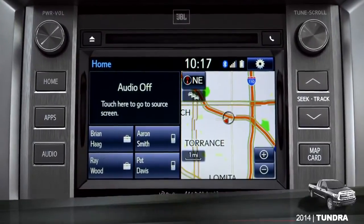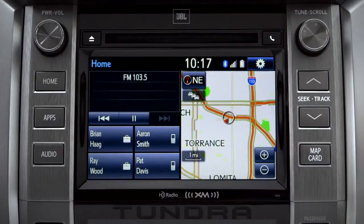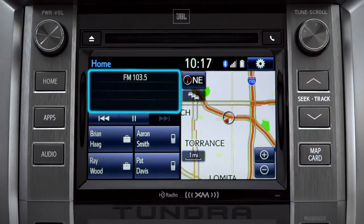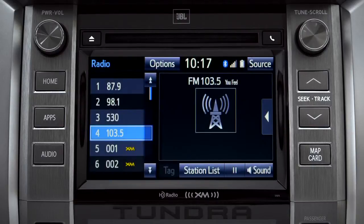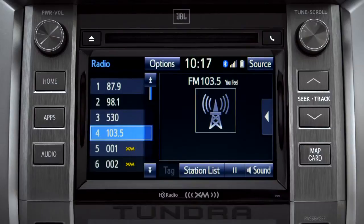To use Cache Radio, turn on power to the audio system. Next, push the audio button or tap the audio panel on your home screen if you have it set up that way. The main audio screen will come up. Make sure you're listening to AM or FM radio. Cache Radio records automatically whenever you listen to AM or FM.